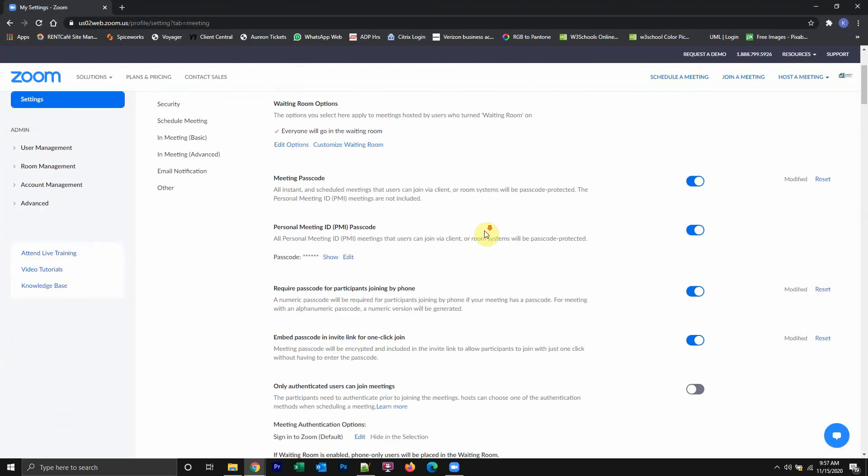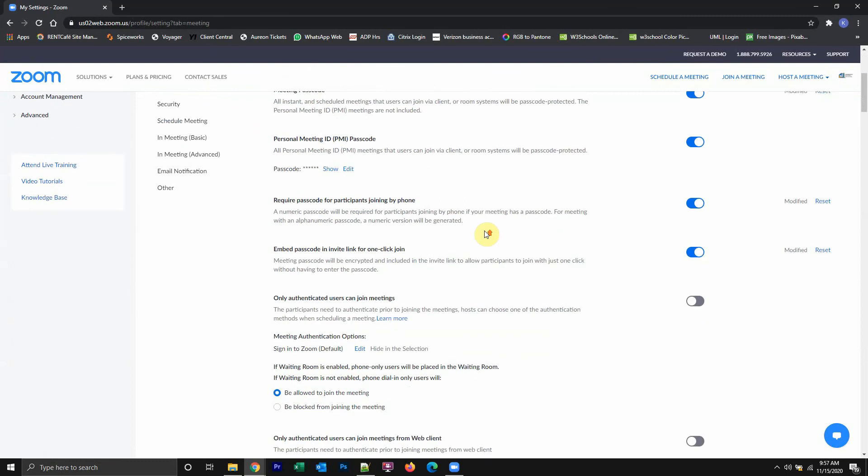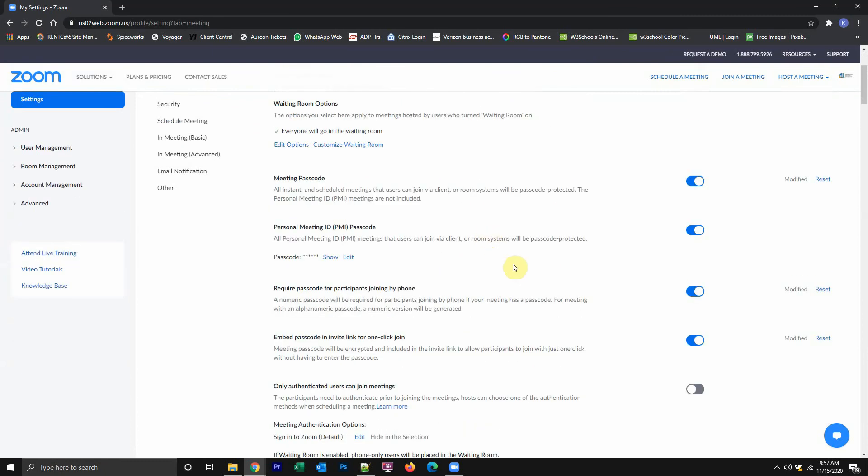And it should bring you this window right here. With Zoom, there are four different types of meeting passwords that you can turn off.